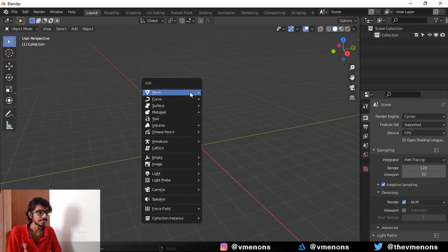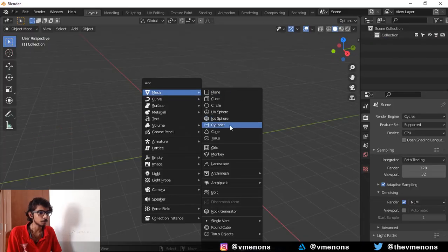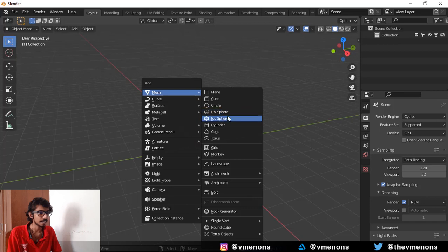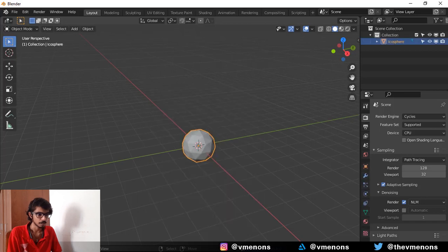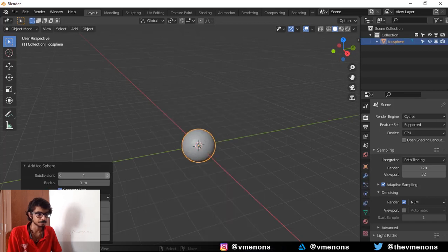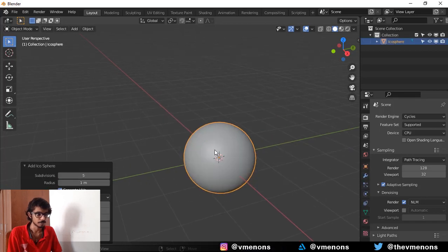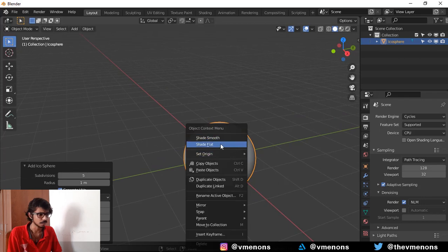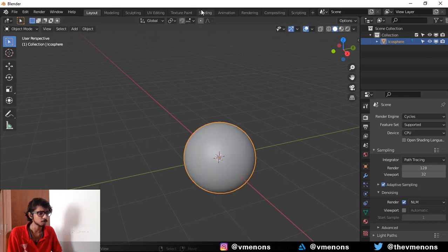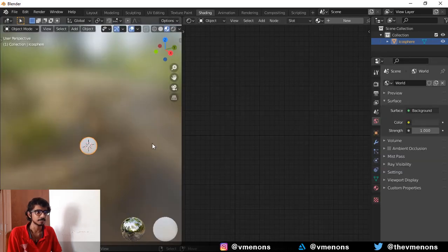We're in Blender now. I'm going to delete everything and add in an icosphere. I'm going to give it 5 subdivisions and shade it smooth. Let's go into the shading pane.